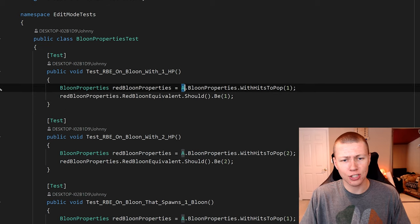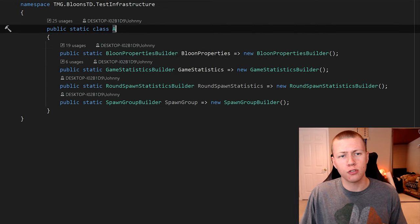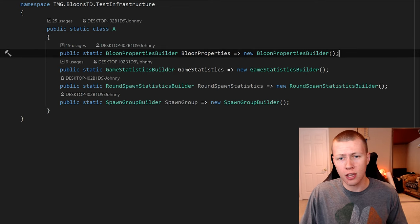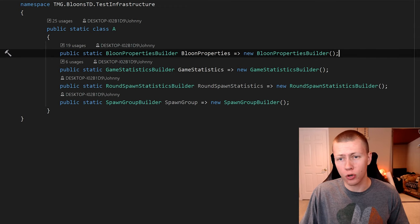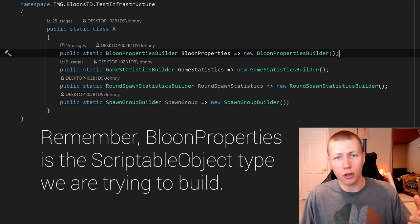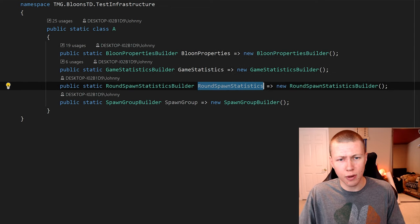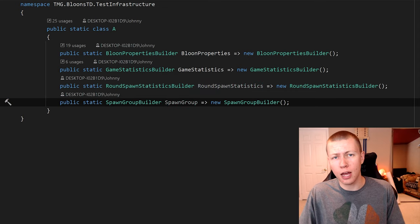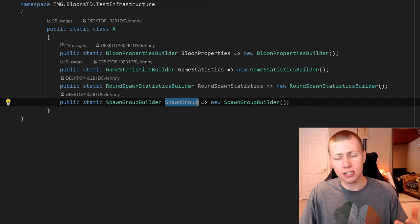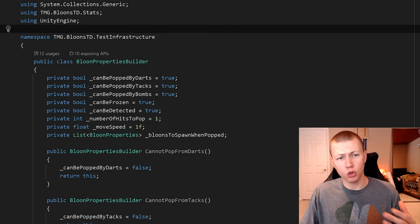I'm going to talk about this static class called A. The reason we have this static class called A is mostly just for readability and ease of use. Basically, we can say A dot balloon properties, and it returns a balloon properties builder, which we can use to actually build a balloon properties with all the specific values that we want. Within this static class, you'll see the other things I'm testing — such as game statistics, round spawn statistics, and spawn group — are all set up in the same A class. And if you have a data type that starts with a vowel, you can make a separate public static class called And.